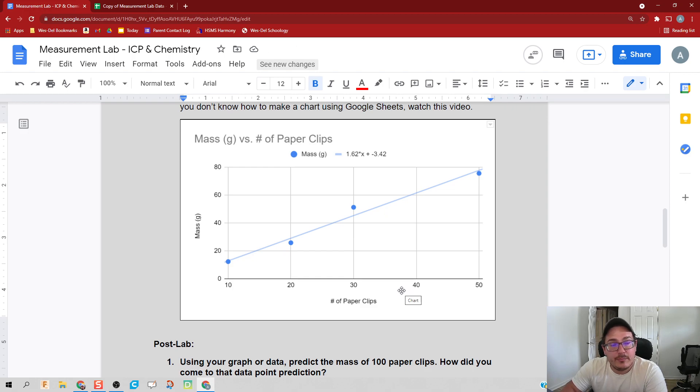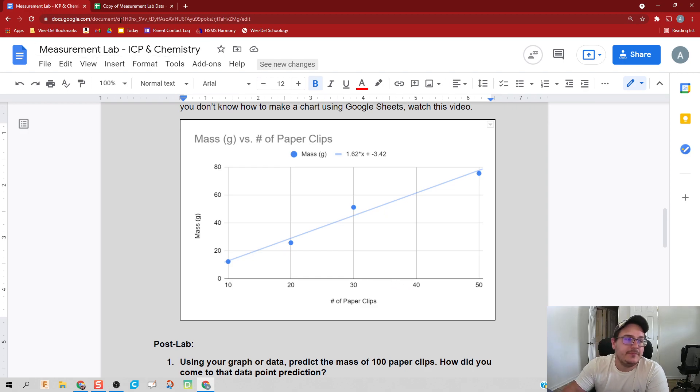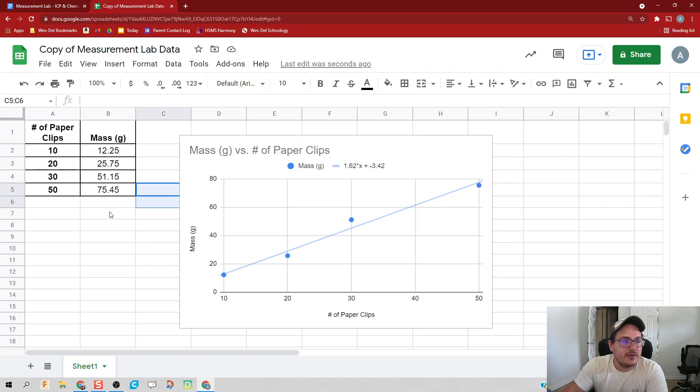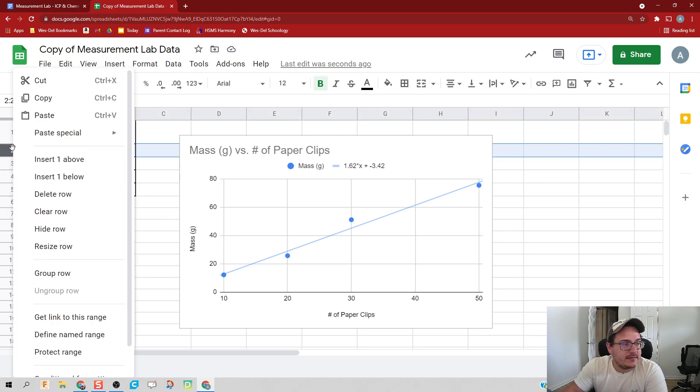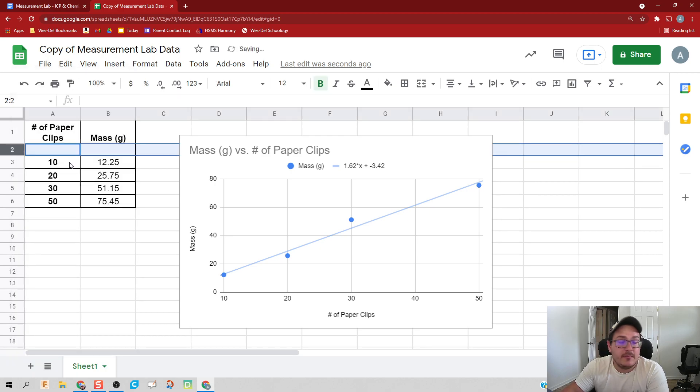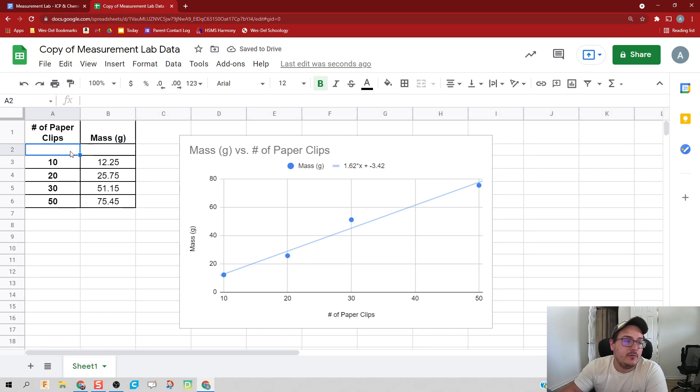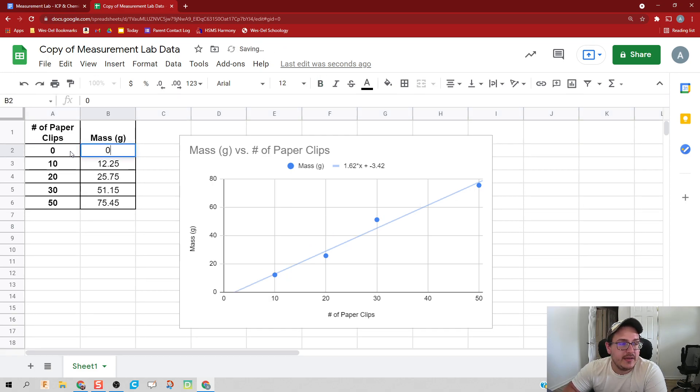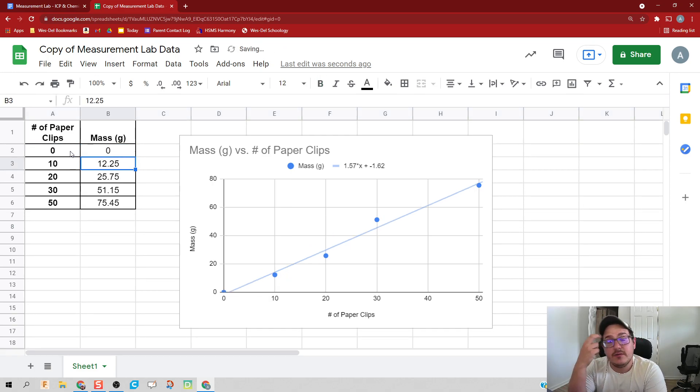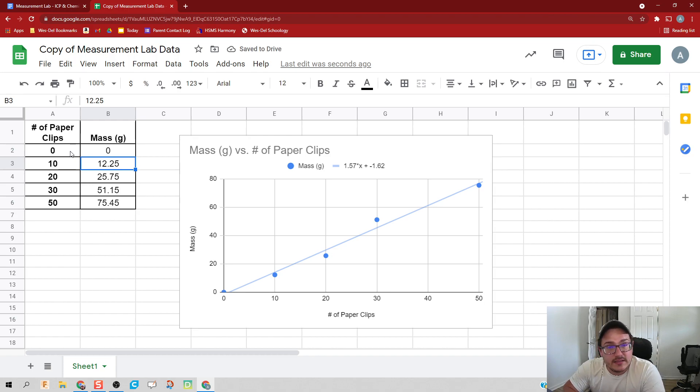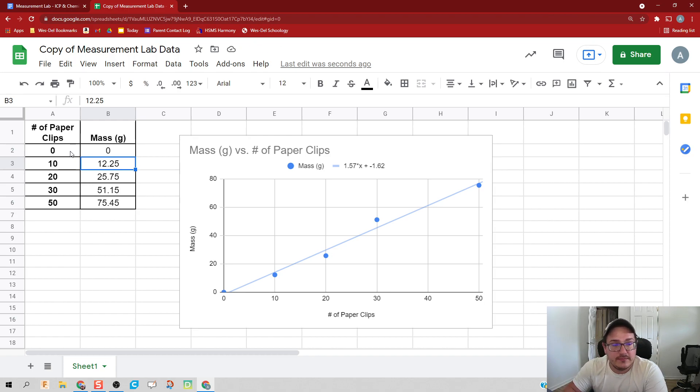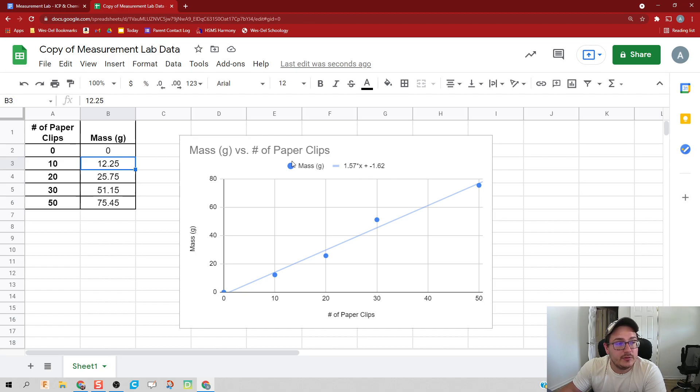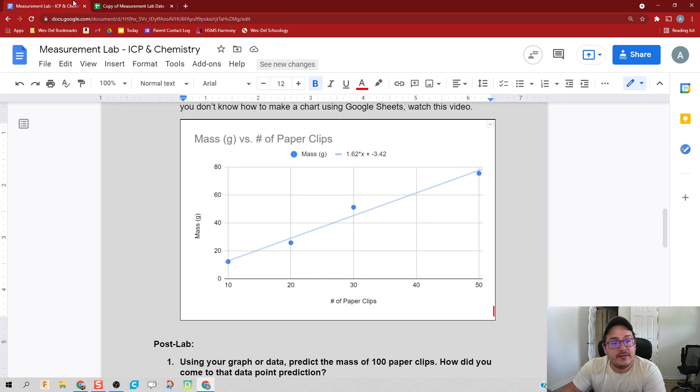Now if I wanted to go and change our data - well, we know if it's zero paper clips, we should have a mass of zero. And what you notice is that not only does the line change, but the data with it. So my data now looks a little bit more accurate, a little bit closer. And since I did a live link, I go back over here and click Update, and then that data is also updated.